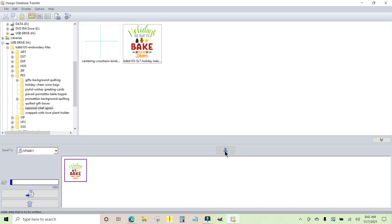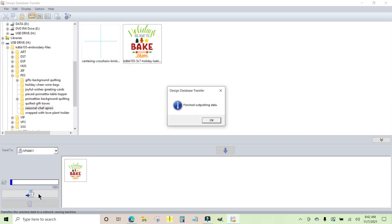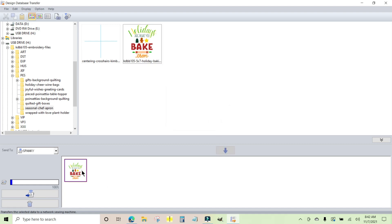I'm just going to click the little sewing machine with the arrow and it says 'Please wait for a while' and it's all done. So that design is now on my multi-needle.